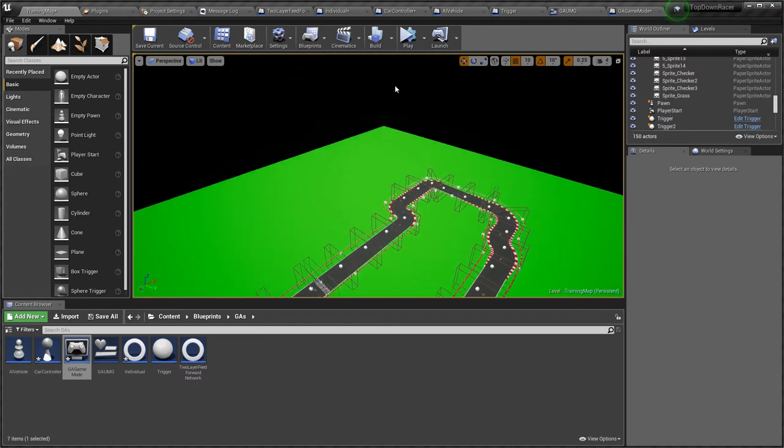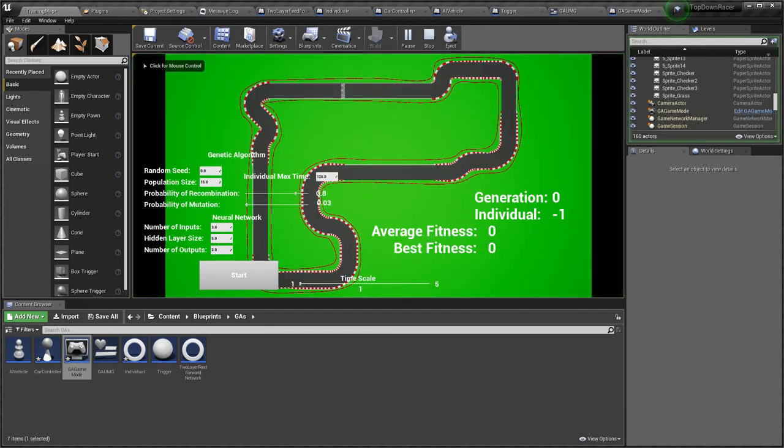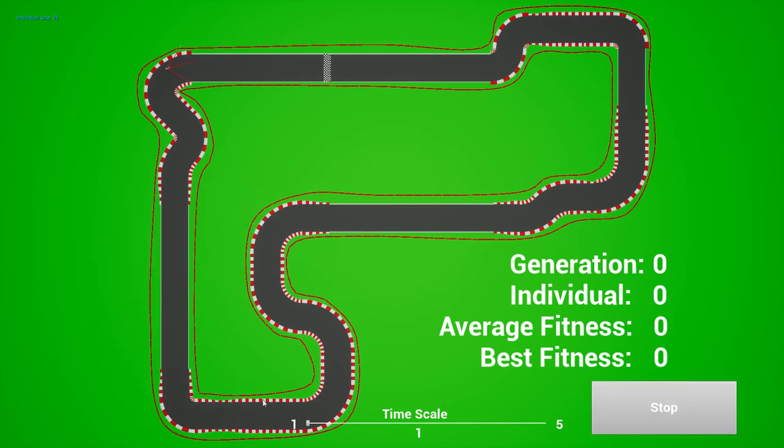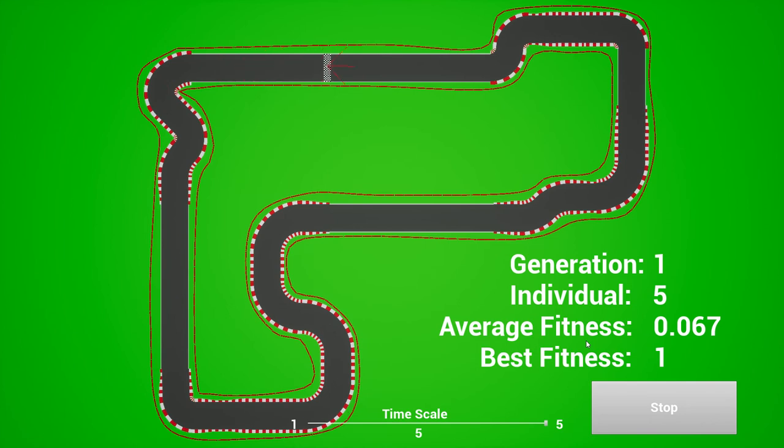So if we press start and set the time scale higher, we can see that with the correct parameters on the first generation.